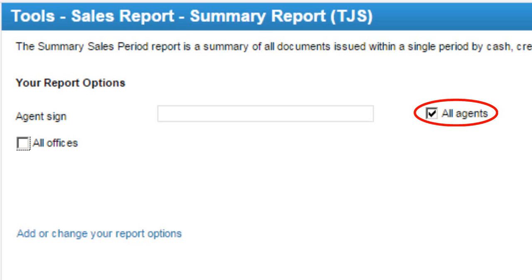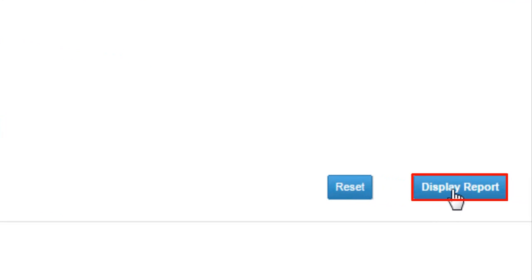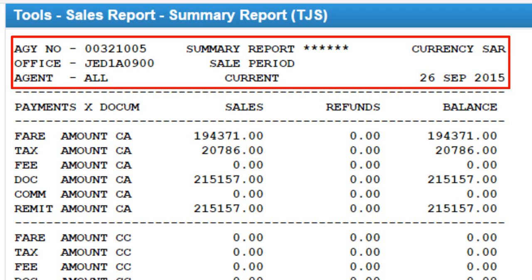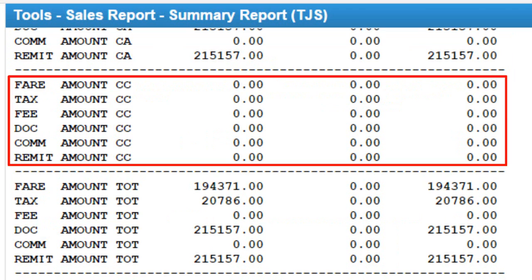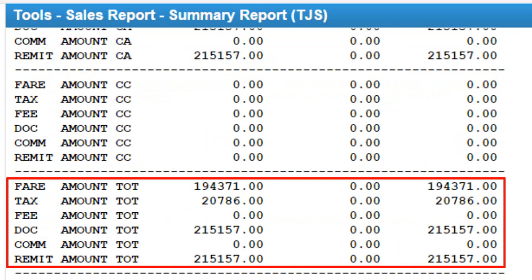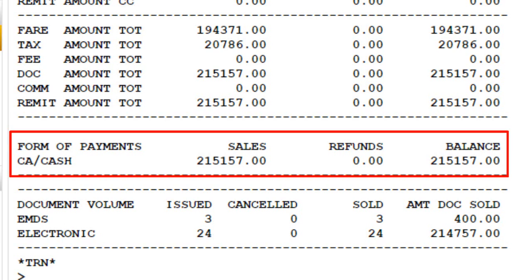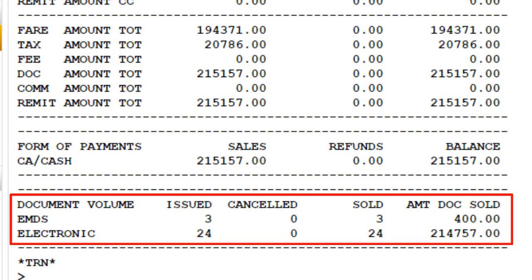Select required options — for example, the All Agents option — then click the Display Report button. The displayed report details show payment type other than credit card (CA), payment type credit card (CC), total for both payment types, sales and refunds for cash (CA), and a summary for document volume including issued, canceled, sold, and amounts.